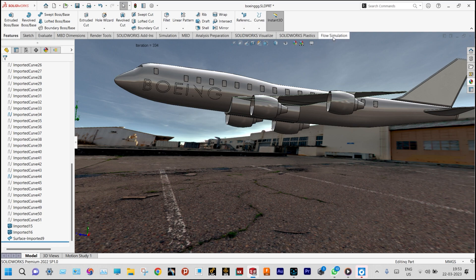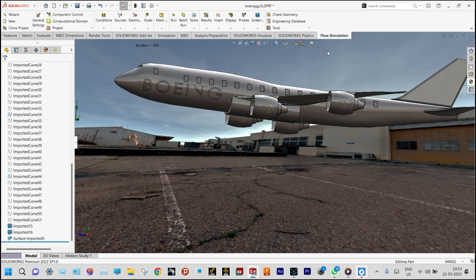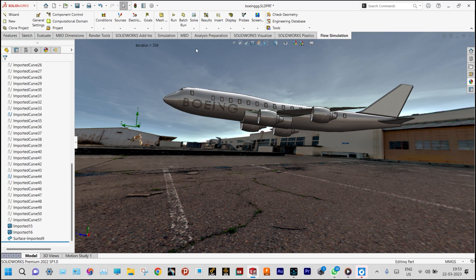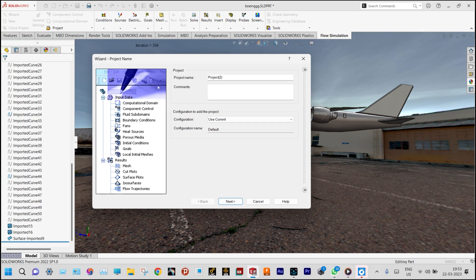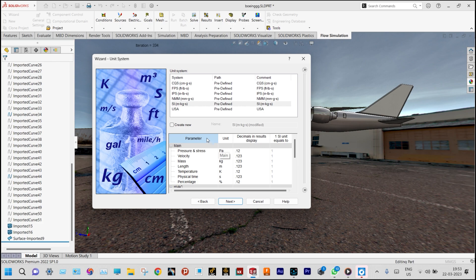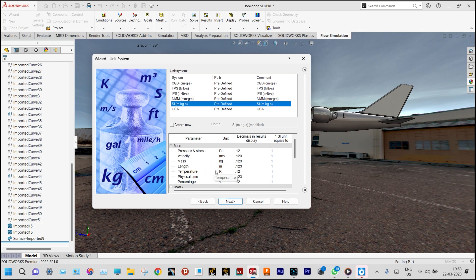First we'll start the flow simulation environment with Flow Simulation. We need to start with the wizard, keeping the name of the project as Default Project 2. Next we need to select the unit system — we are considering the SI system, with pressure in Pascal and temperature in degree centigrade, though temperature is not having any effect in this case.